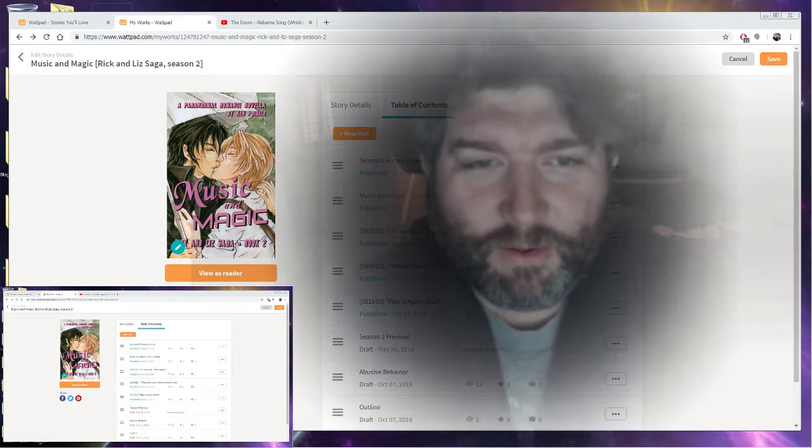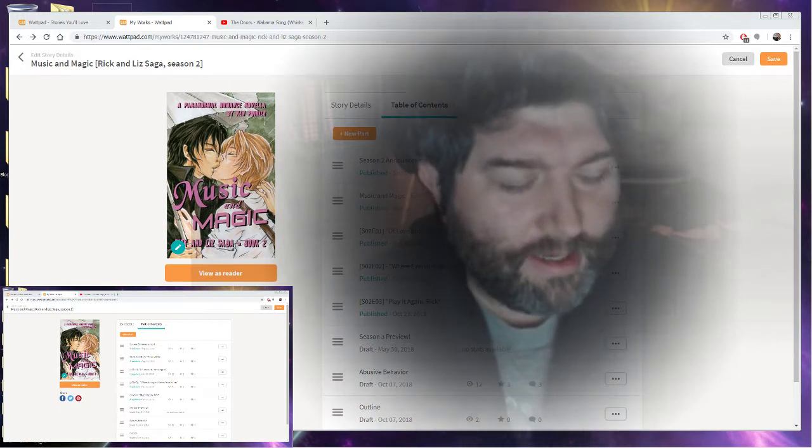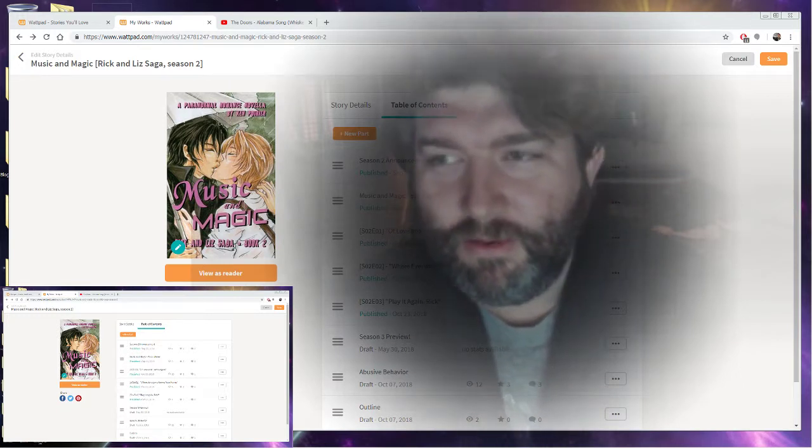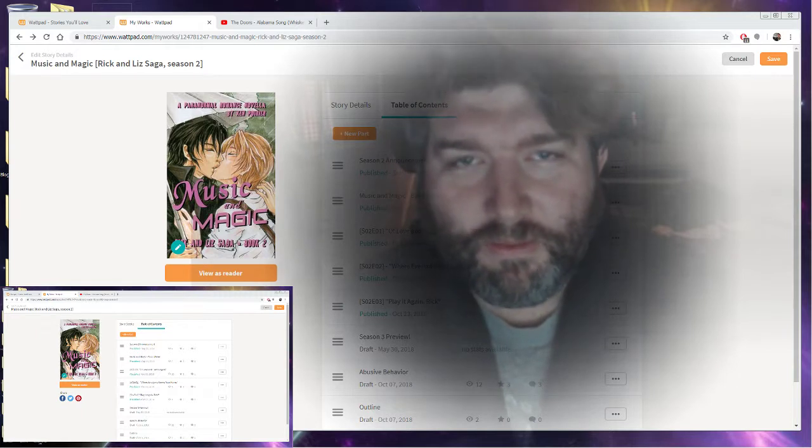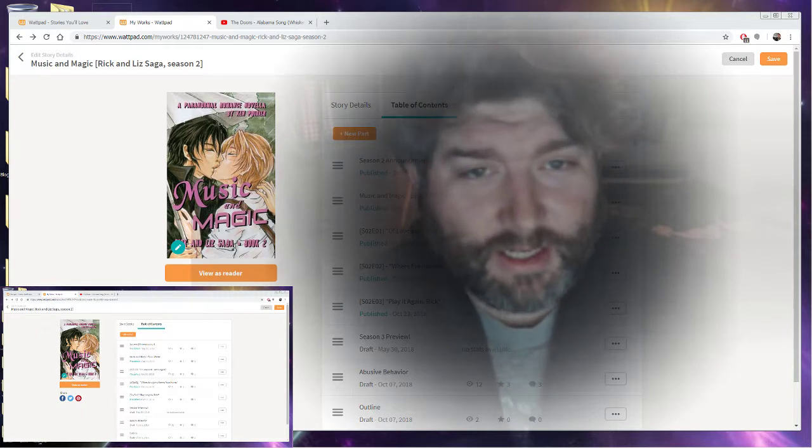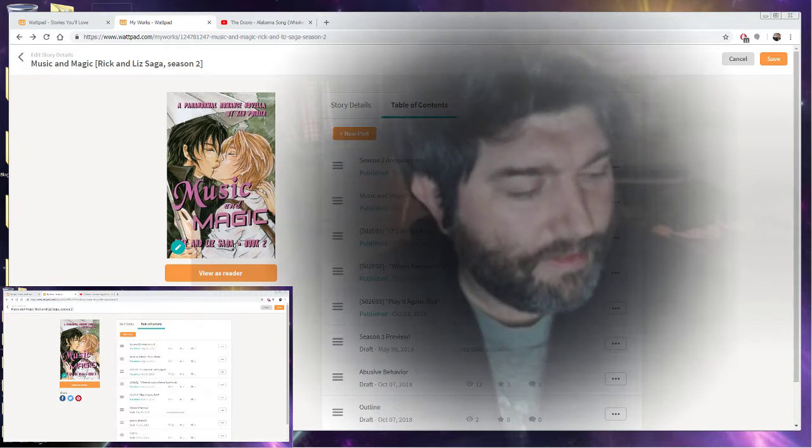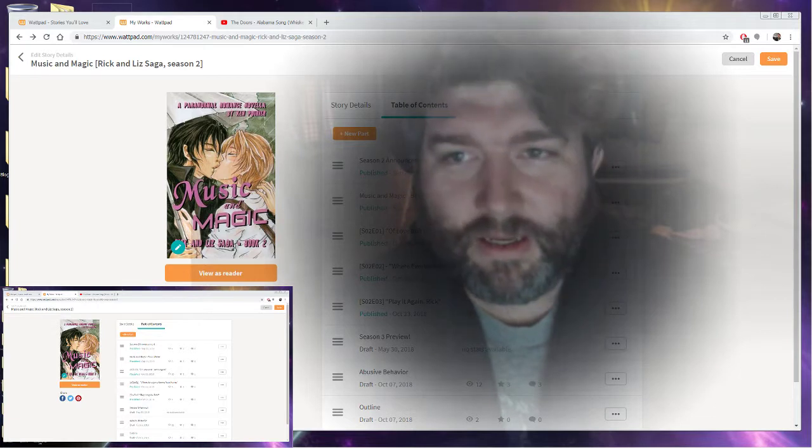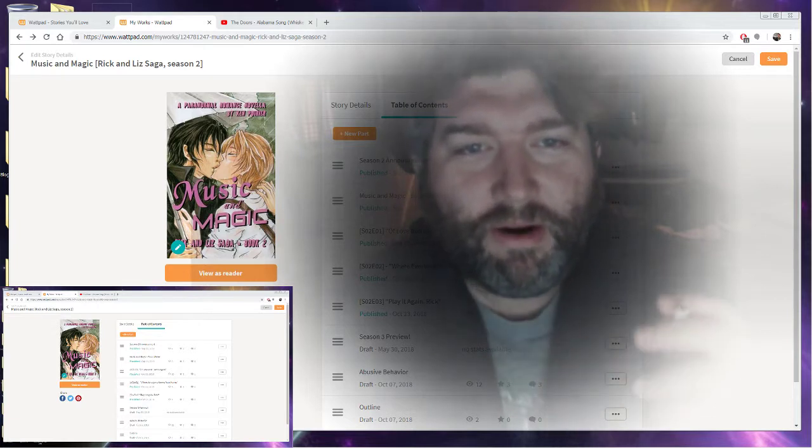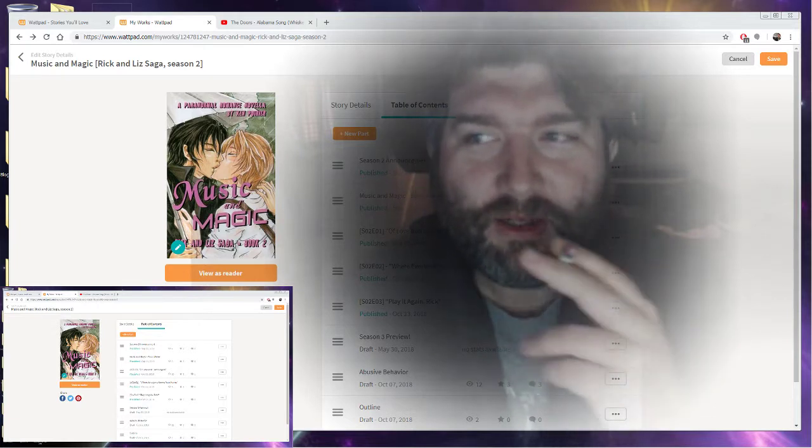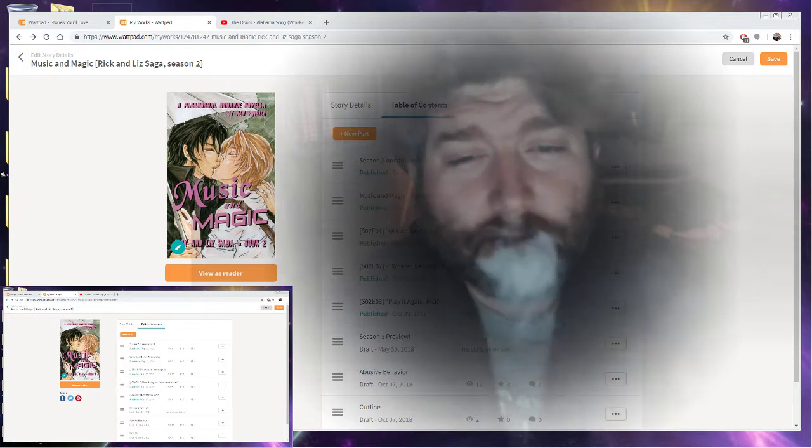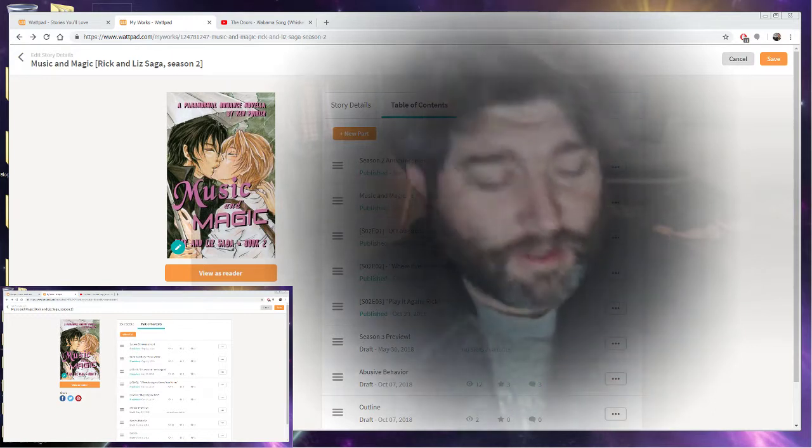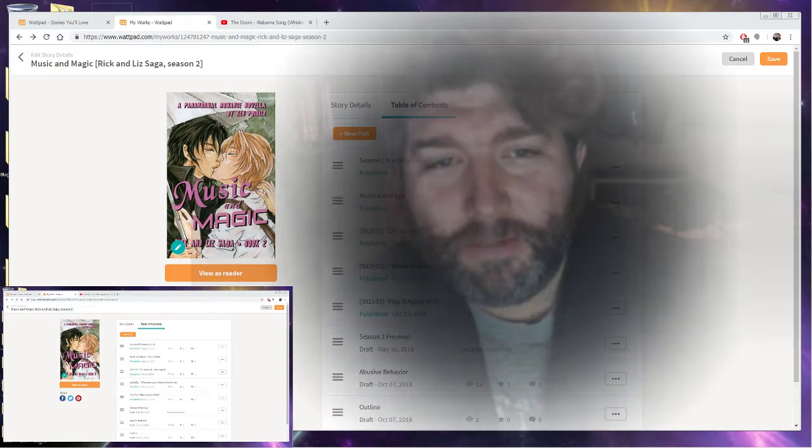It means I'm hard at work on Rick and Liz Season 2, Music and Magic, my yearly paranormal romance novella. That's right, I said it.